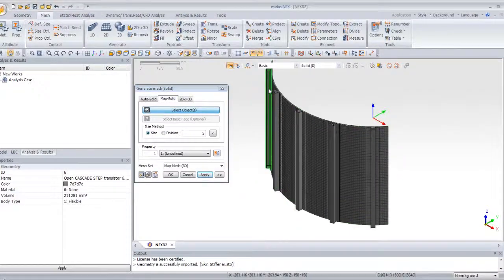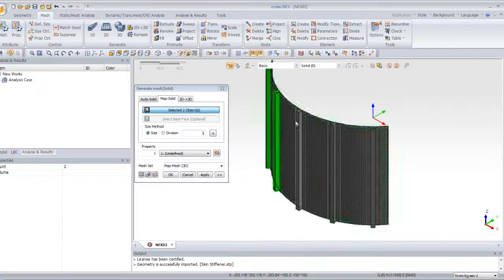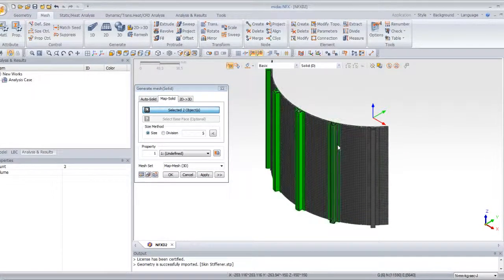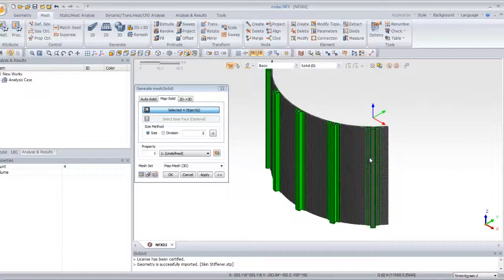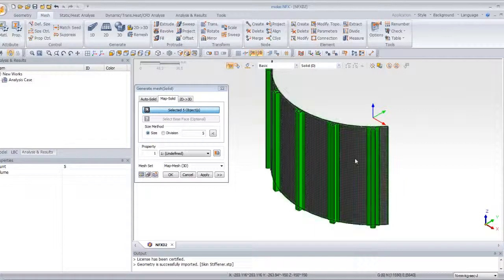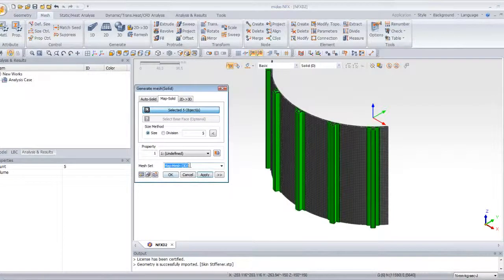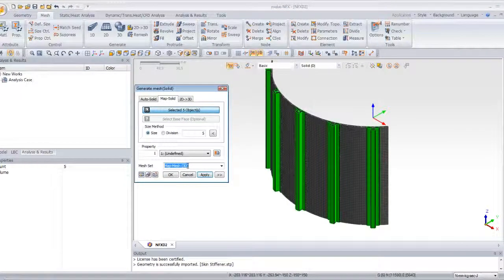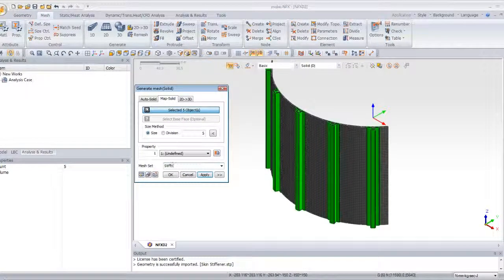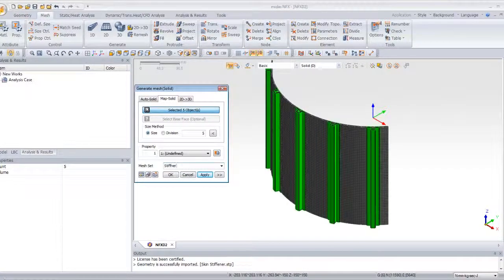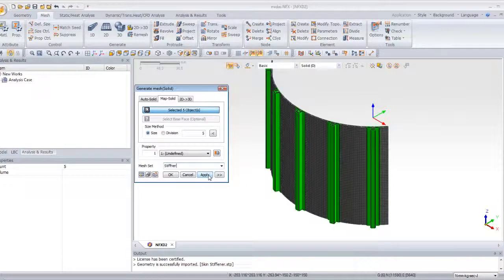Now we will mesh the five stiffeners of the model. So first you have to select these five stiffeners. We will use the same size and call it stiffener. Apply.